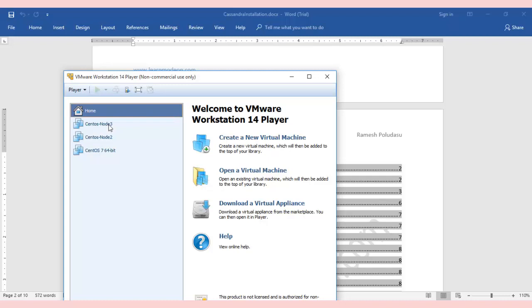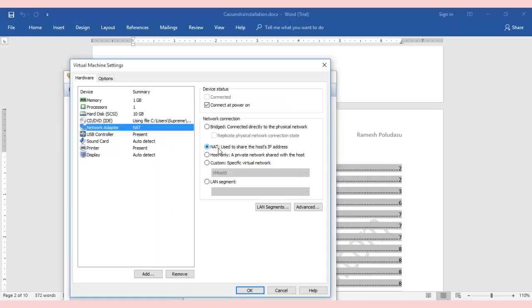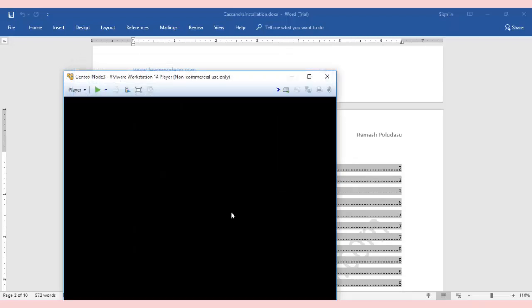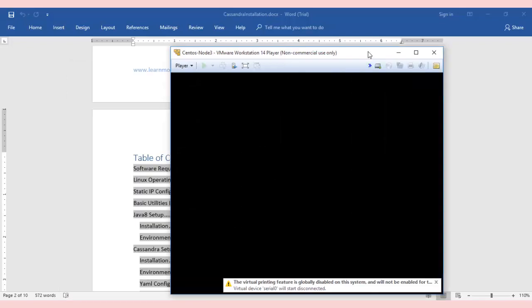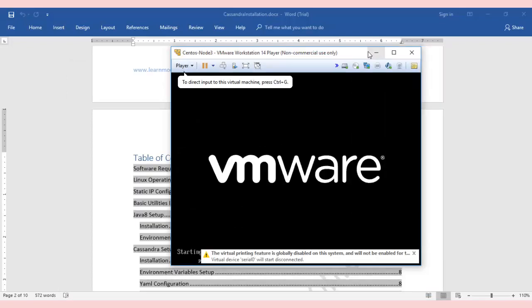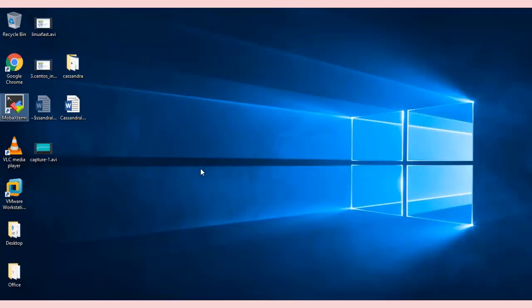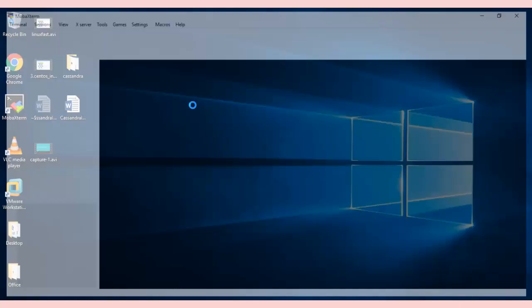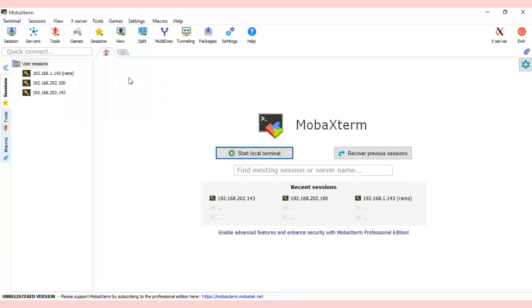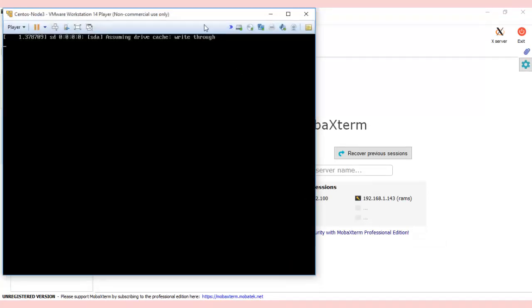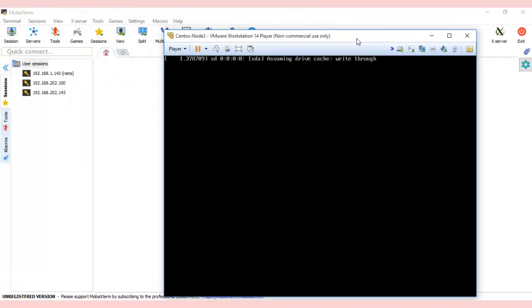In the network adapter, you need to choose NAT to share the host's IP address. I hope you've already done that. Now let's play the virtual machine. Meanwhile, I'll open MobaXterm. When you install, you see this icon—just double-click on it.